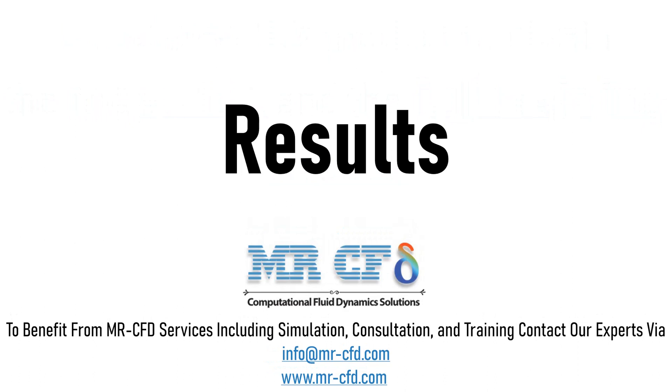In this section, contours of pressure, velocity, temperature and velocity vectors are extracted and presented to you using CFD post software.